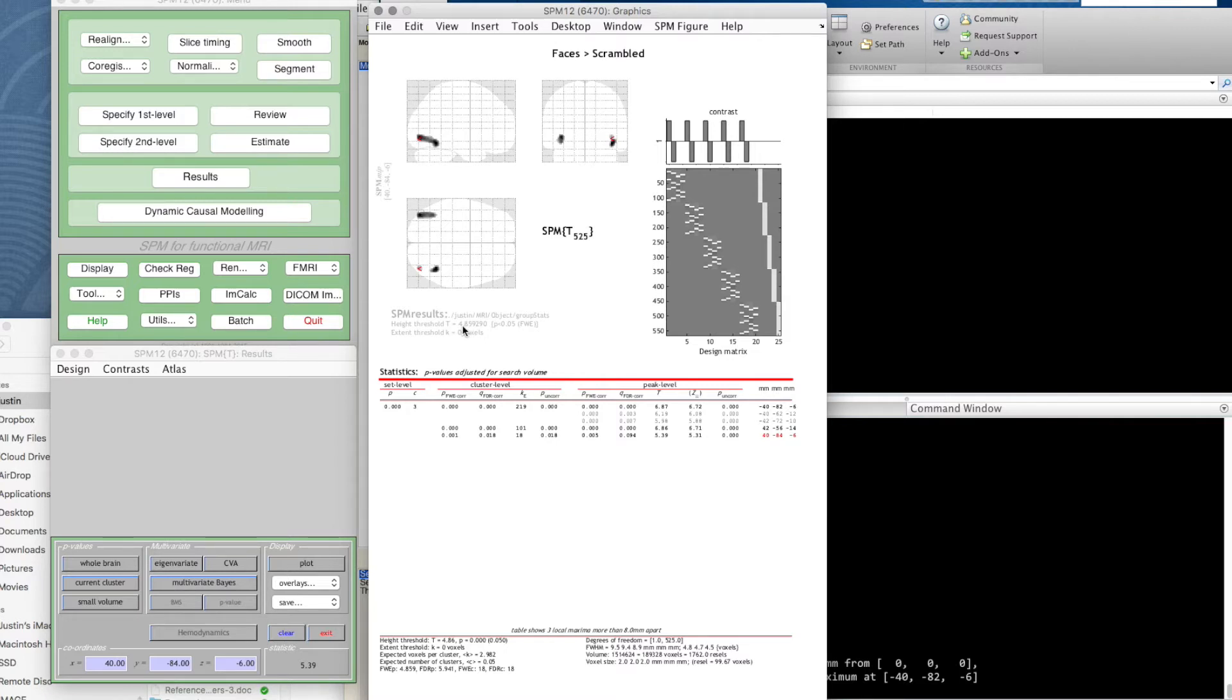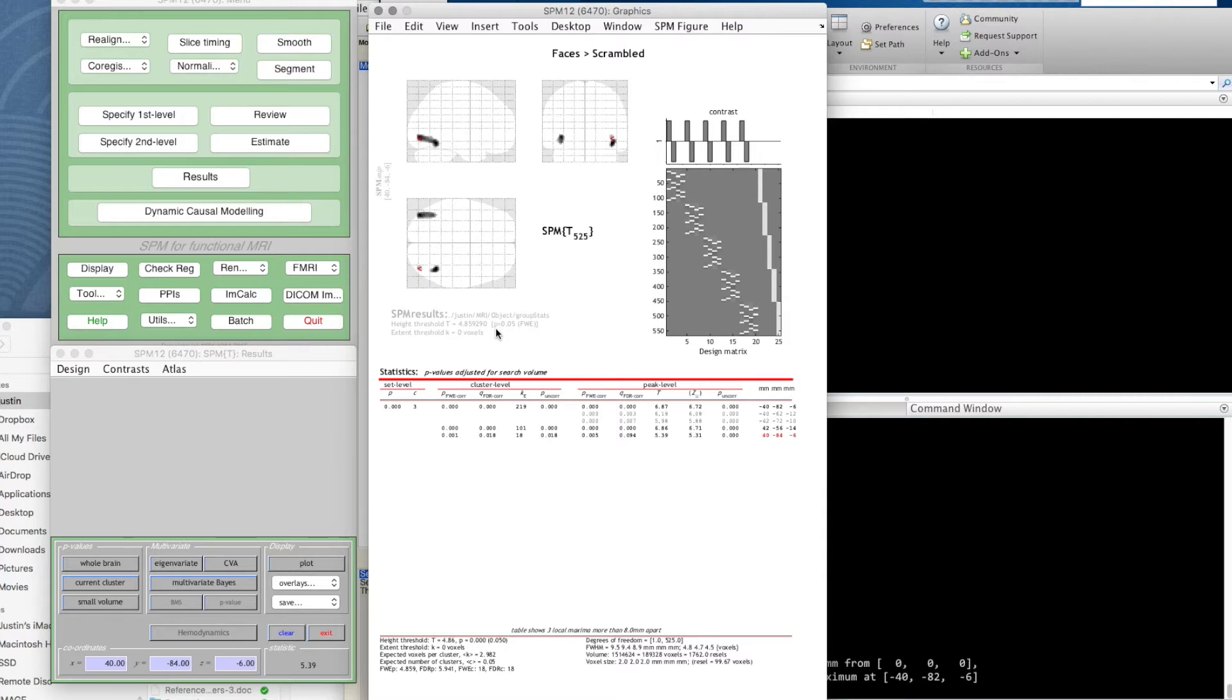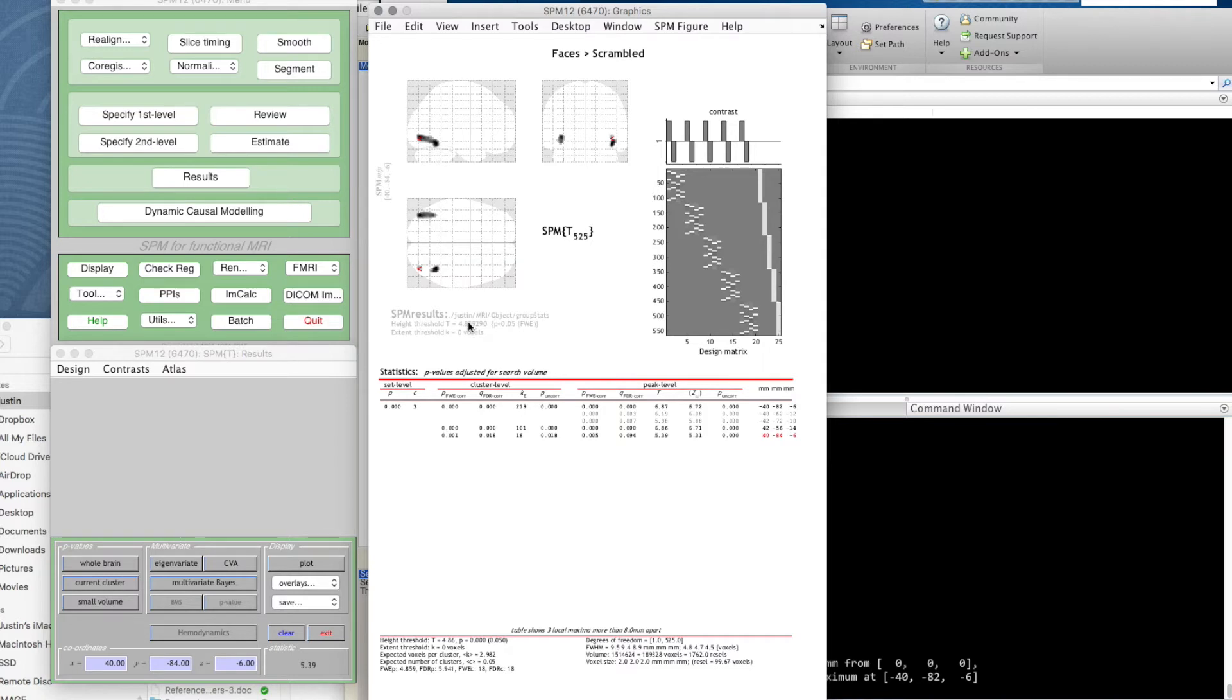In brackets it says P is less than 0.05 FWE corrected. So what that means is it's figured out what you would expect to get by chance. For that probability to be 0.05, the T statistic threshold needs to be 4.86 or so, and that's shown up neatly in a small number of voxels here.